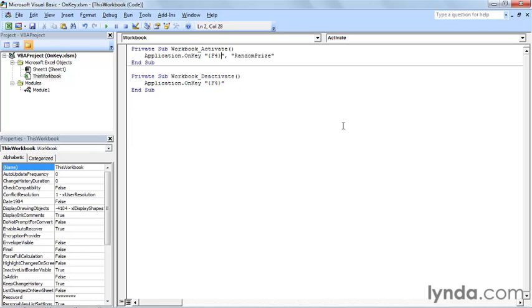When the workbook is deactivated by moving to another workbook inside of the application, then Excel runs application on key again, but this time it assigns the F4 key to nothing. That means that you can now use the F4 key normally in those other workbooks. So let's see how that works.